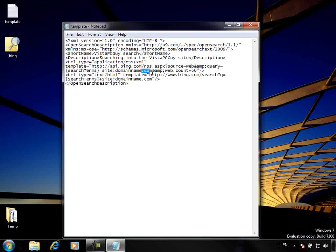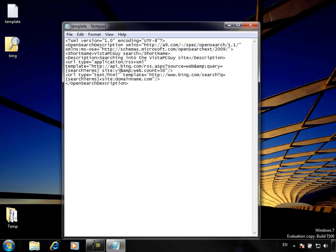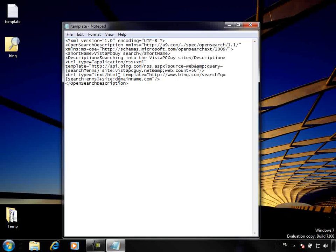What I need to do is put in here an API call that we can make into Bing. You simply type this out exactly as it is within the template. Then in the site field I'm entering vistapcguys.net, and the same value goes into the URL search field for the site we're searching against.